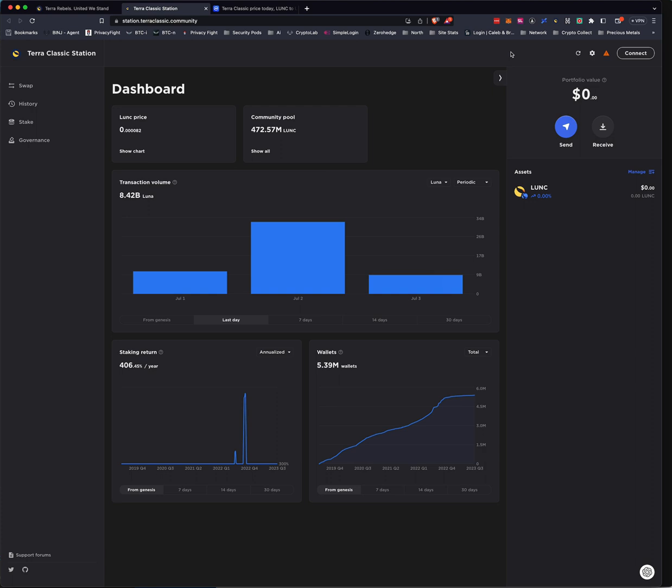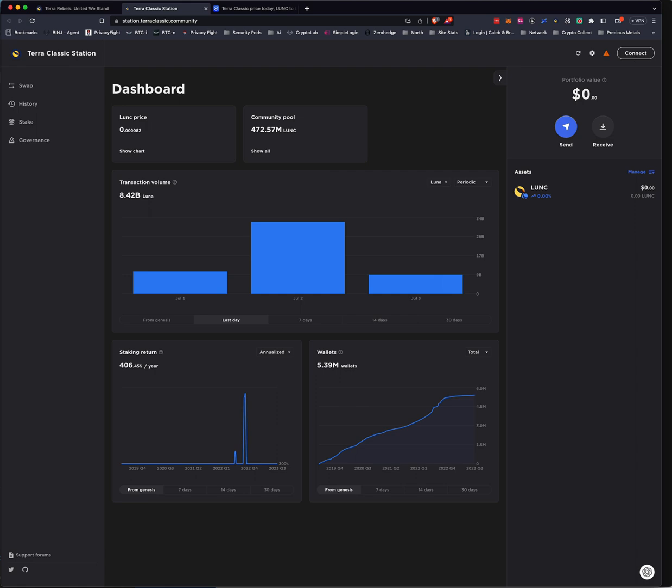You get here, and if you hit connect, you can start the process of connecting your Ledger hardware wallet. But first, what you're going to need to do, because most likely you don't have it, is that you're going to need to put the app on so that you can store your coins on your Ledger.